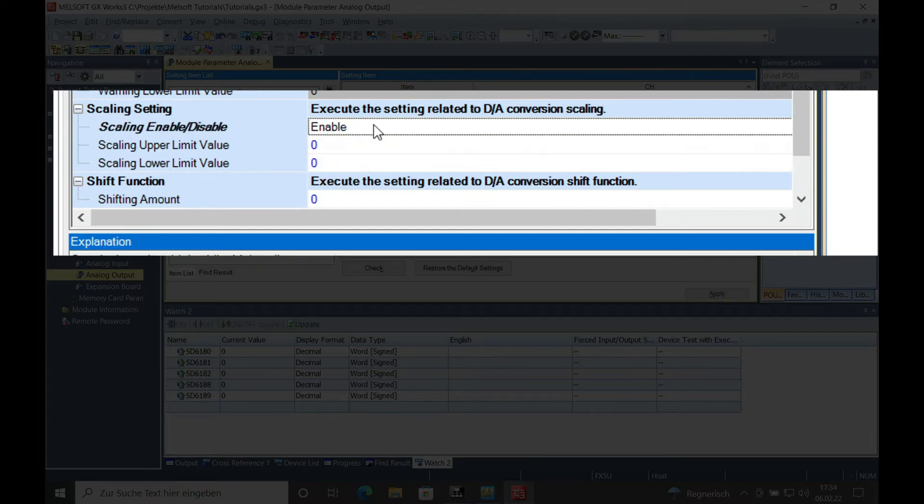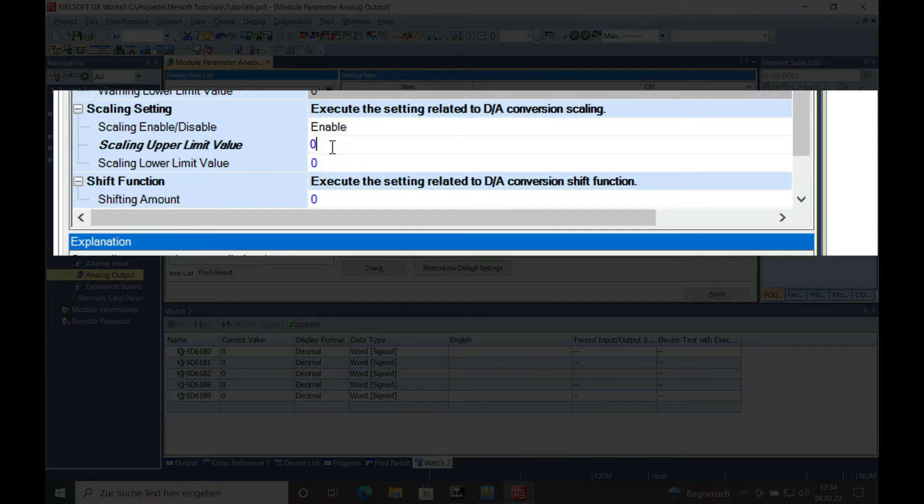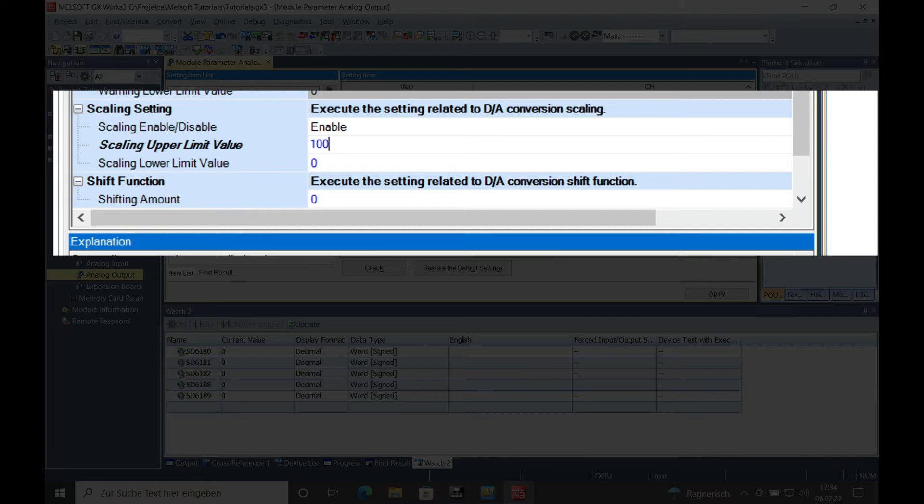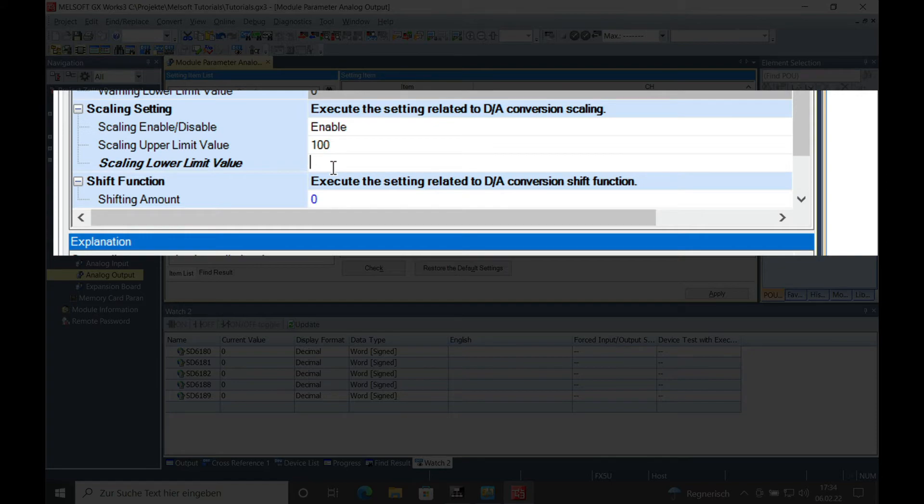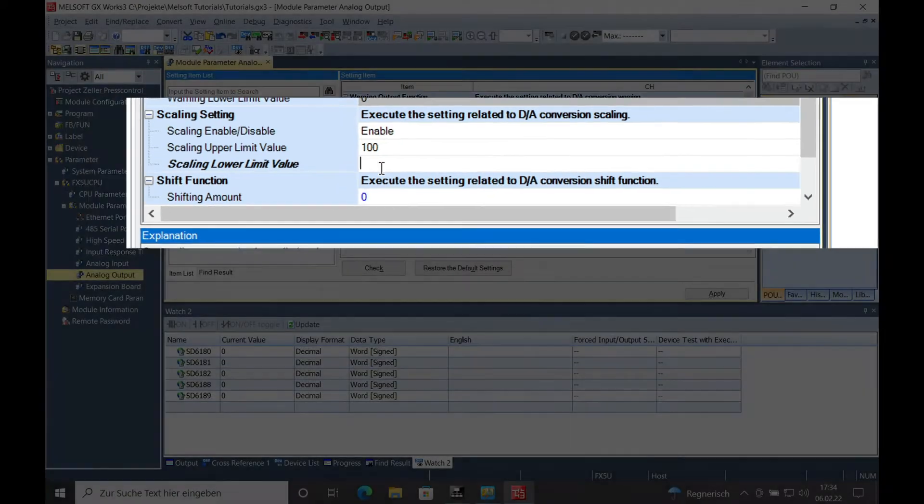With a double click, you enable it and then you can set the upper value. Let's say right now we're going to do it from 0 to 100% or from 1 to 100%. Then you can see the lower value also shown in the watch window.